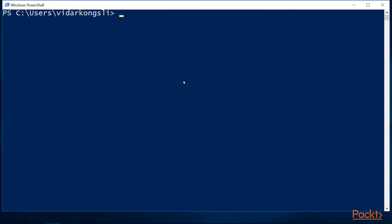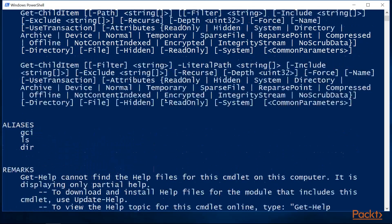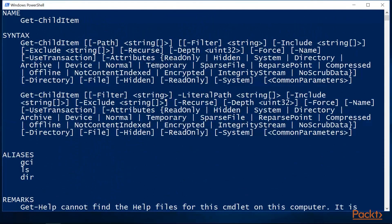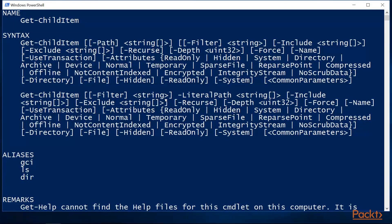Now, let's look more into the Get-ChildItem command. We can use the Get-Help cmdlet and we can get information about the command. If we look at the syntax section, we see that the command has a lot of parameters. Parameters in brackets are optional, and this is true for all of the parameters for this command.